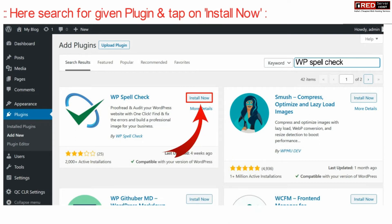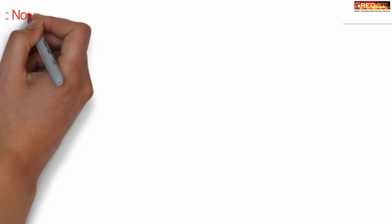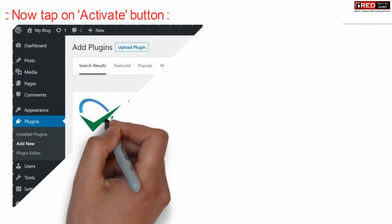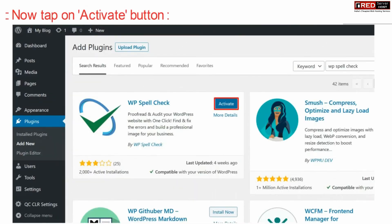This plugin will help you to check your spelling in all of the posts. Install this plugin and then click Activate.